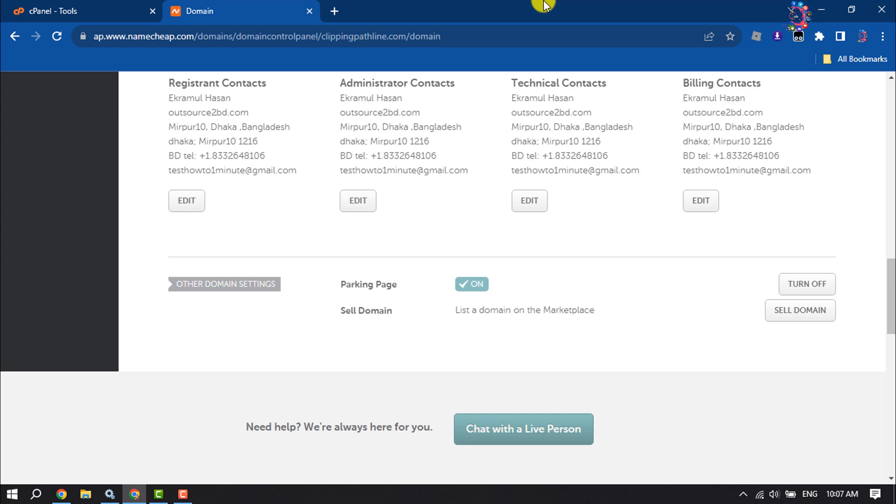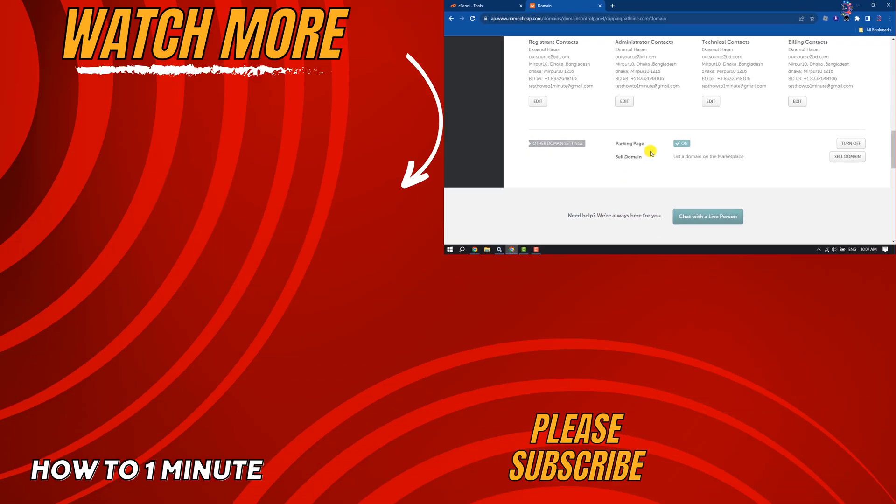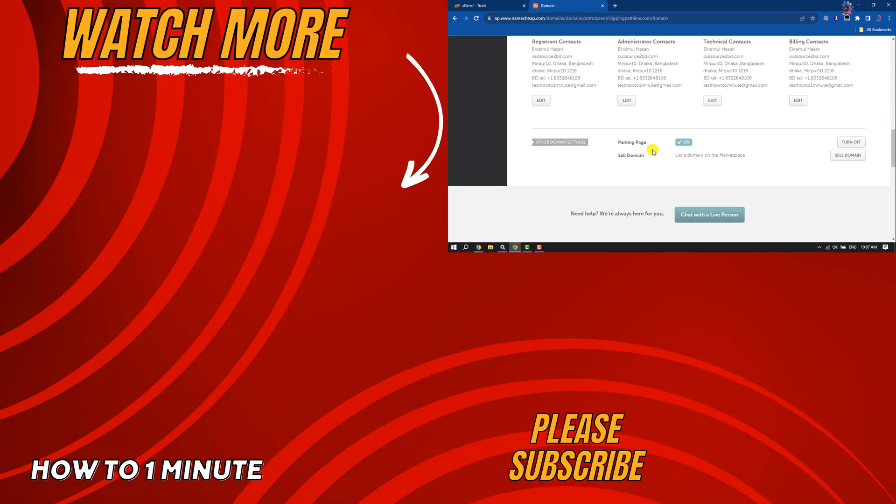If you find this video helpful, don't forget to subscribe. See you in the next video.